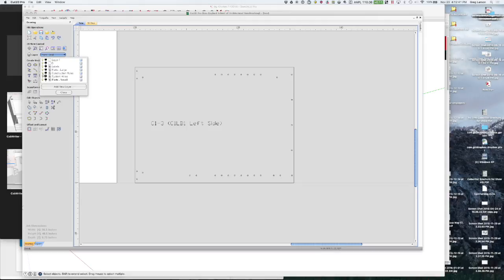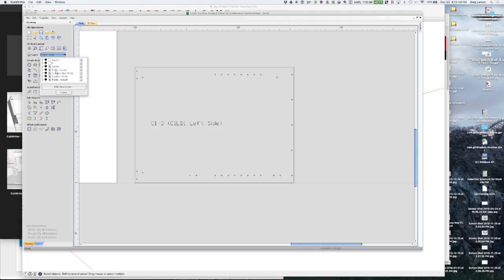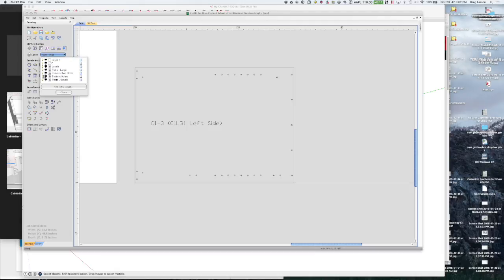So there are five millimeter holes in this case that go all the way through so they need their own layer because they need their own toolpath. And the system holes get their own toolpath. The large parts outline gets its own and the small parts outline gets its own as well.